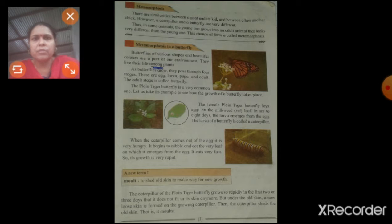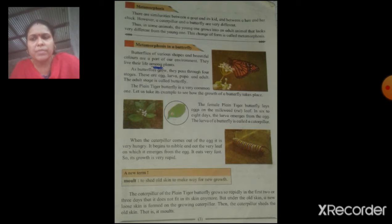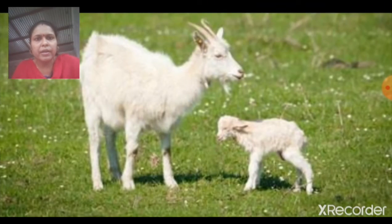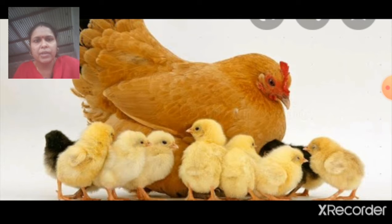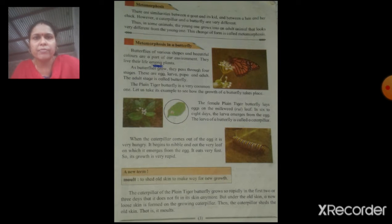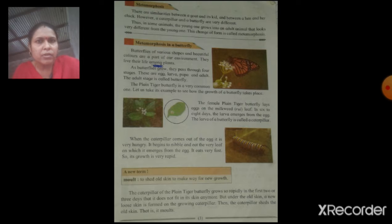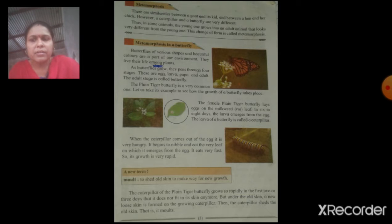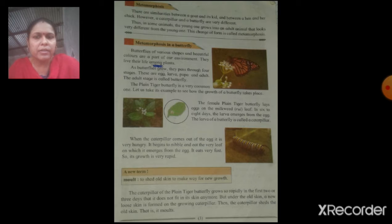Metamorphosis. Metamorphosis means Rupantharan. There are some similarities between a goat and its kid, and between a hen and her chick. However, a caterpillar and a butterfly are very different. The butterfly and its caterpillar do not have any similarities. Thus, in some animals, the young one grows into an adult animal that looks very different from the young one. This change of form is called metamorphosis.